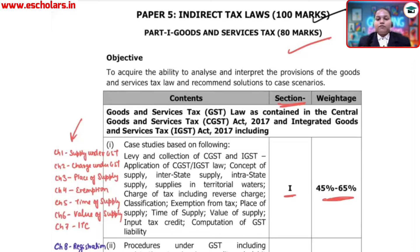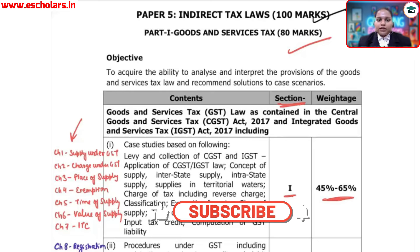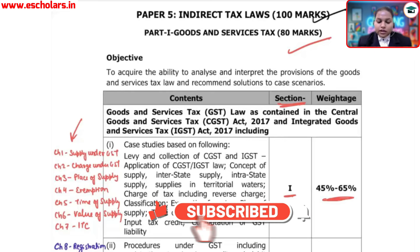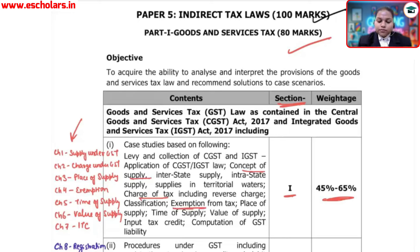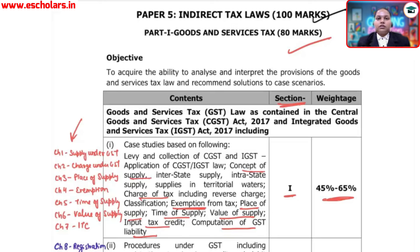These 7 chapters carry 45% to 65% weightage. The list includes: Levy and Collection of CGST and IGST, Charge under GST, Application of CGST and IGST, Concept of Supply (Chapter 1), Interstate Supply, Supply and Territorial Waters, Charge of Tax (Chapter 2), Reverse Charge, Exemption (Chapter 4), Place of Supply (Chapter 3), Time of Supply (Chapter 5), Value of Supply (Chapter 6), ITC (Chapter 7), and Computation of GST Liability.